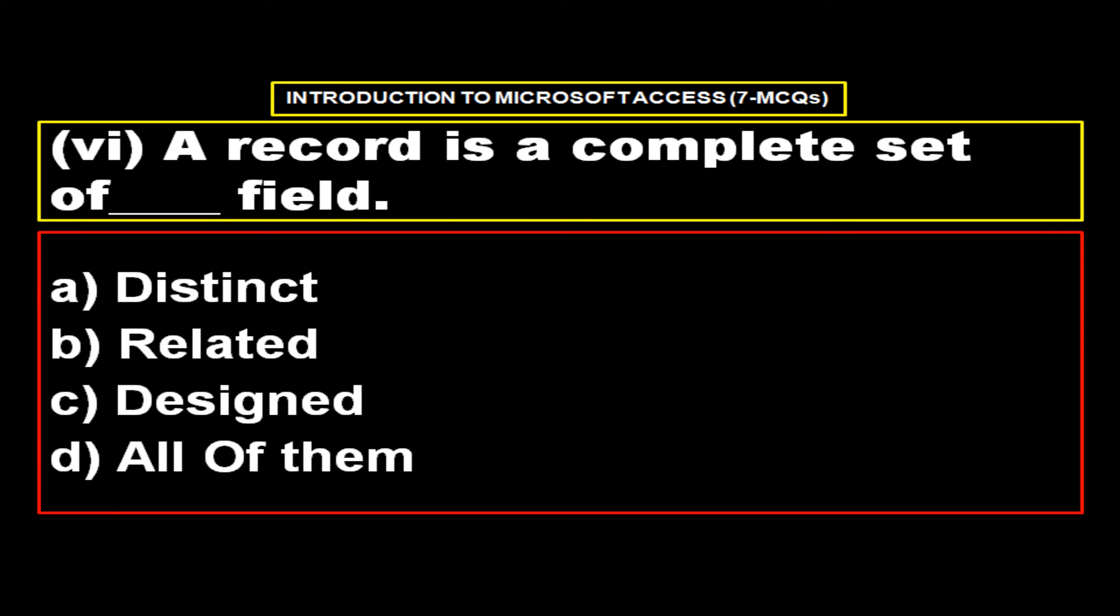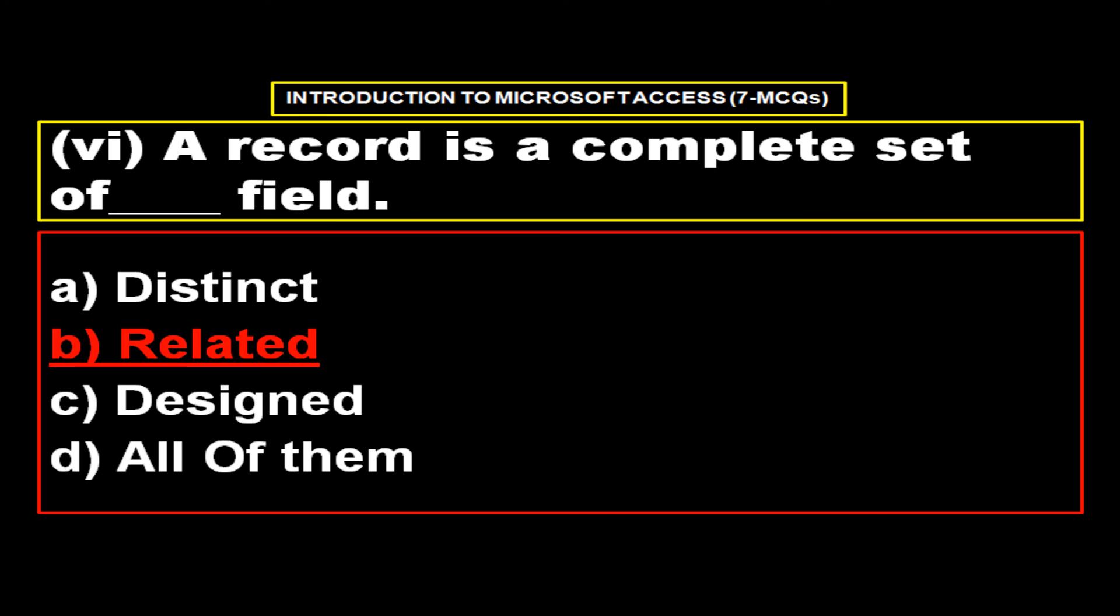A record is a complete set of field. Options, option A distinct, option B related, option C designed, option D all of them. And the right answer is option B related.